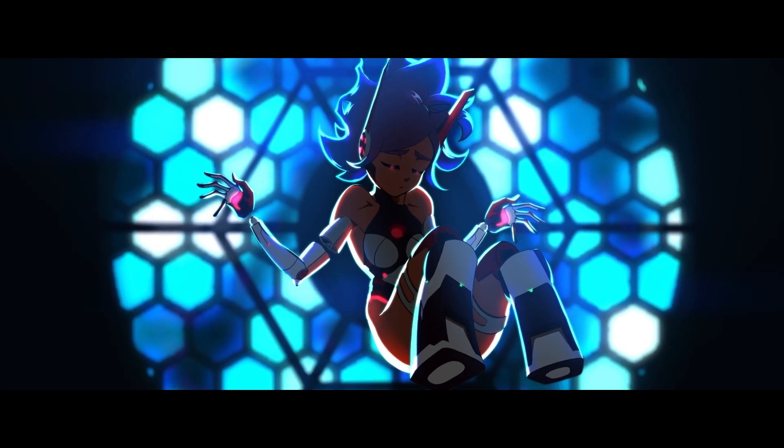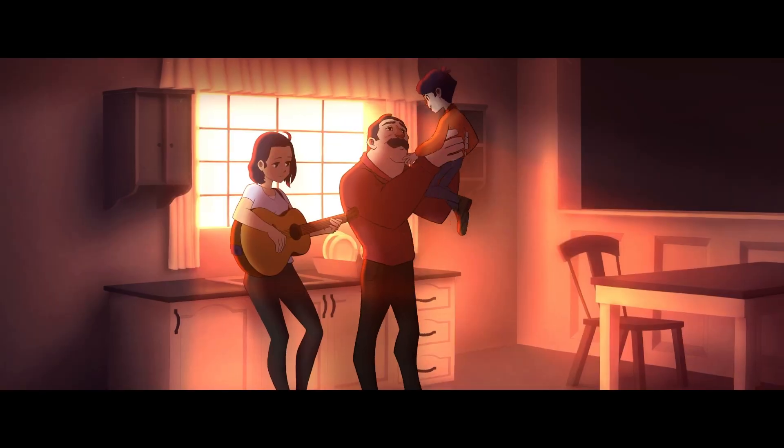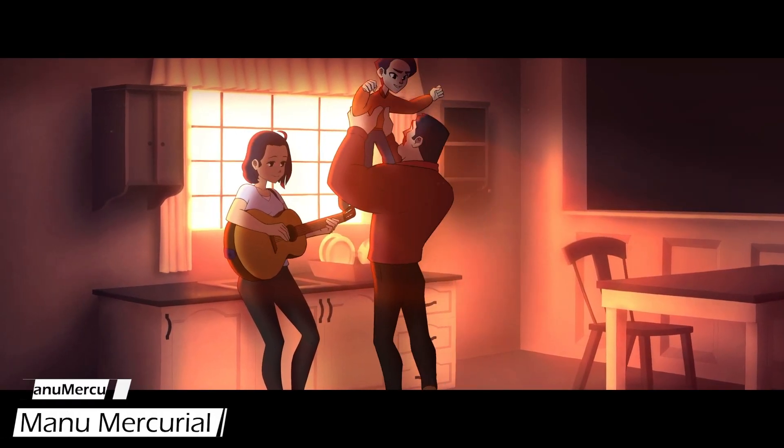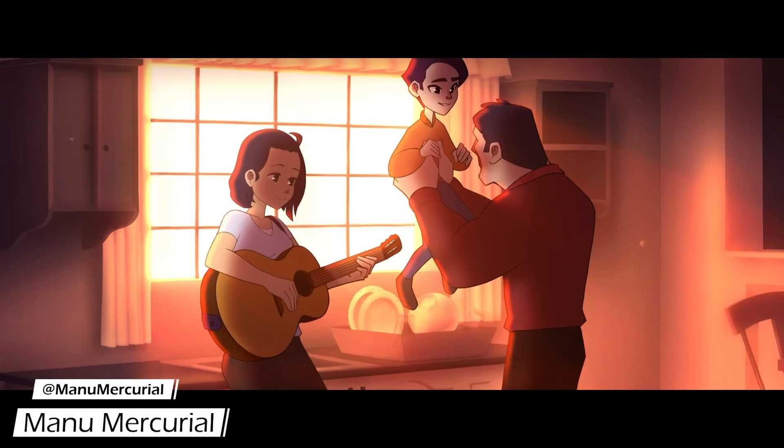Welcome to the advanced animation course for Clip Studio Paint. My name is Manu Mercurial.